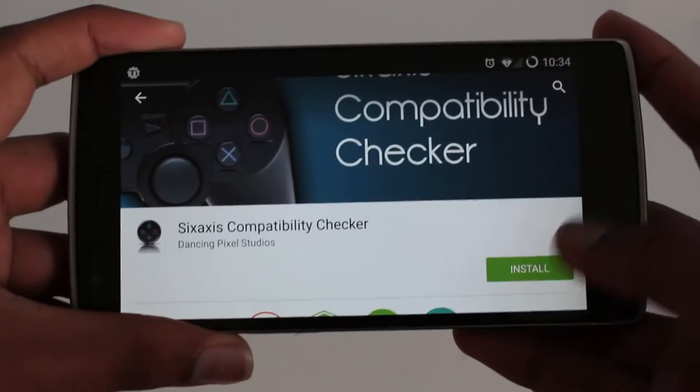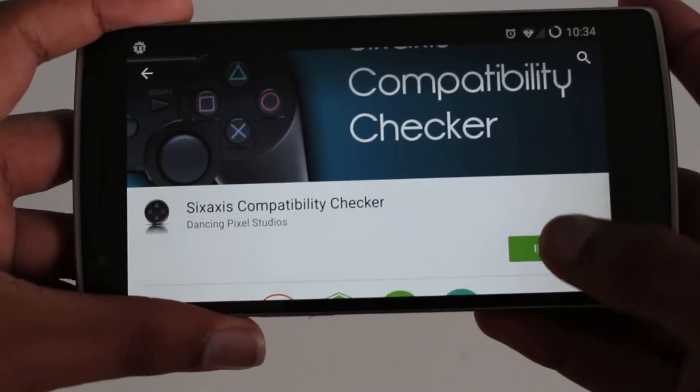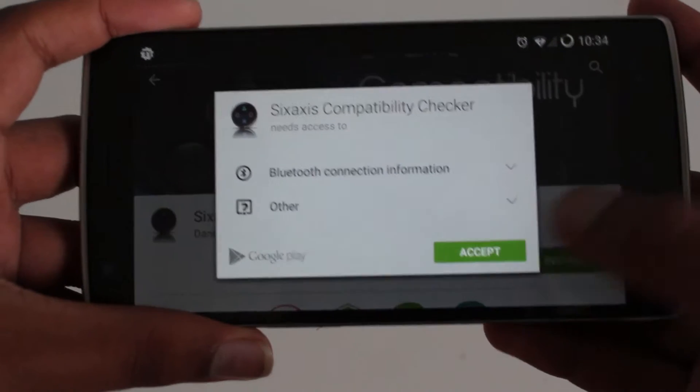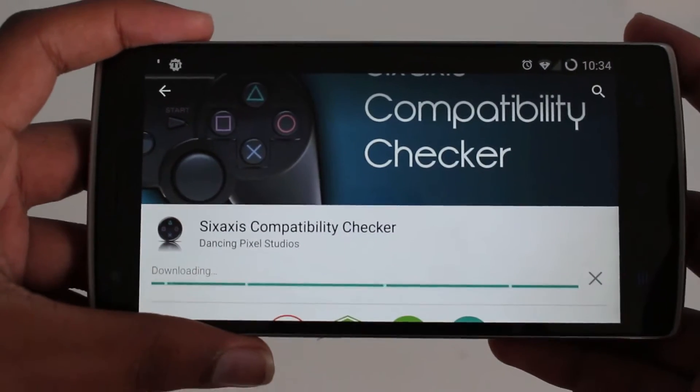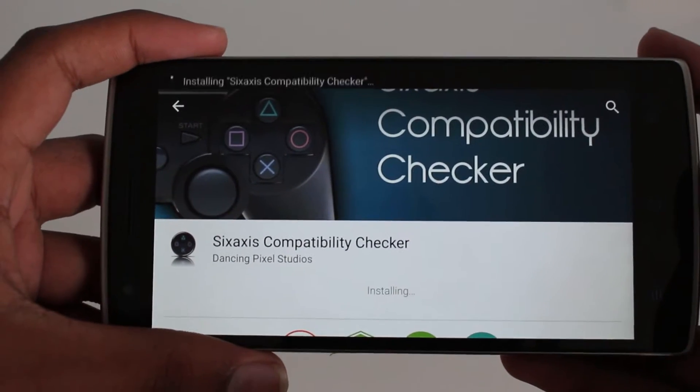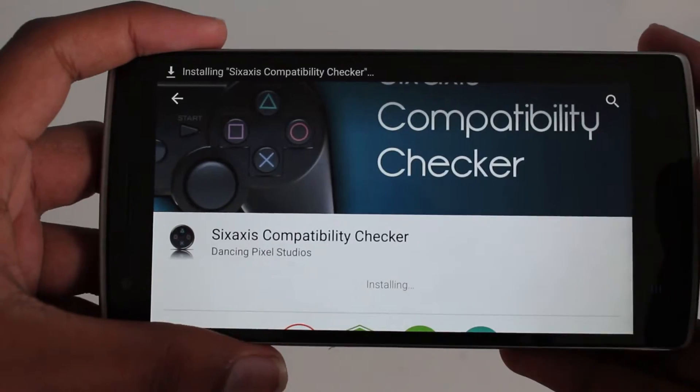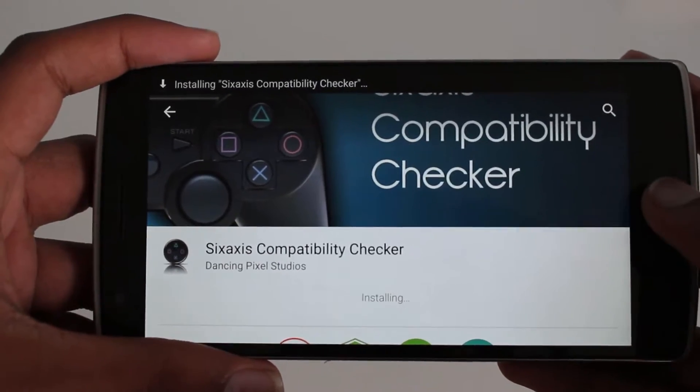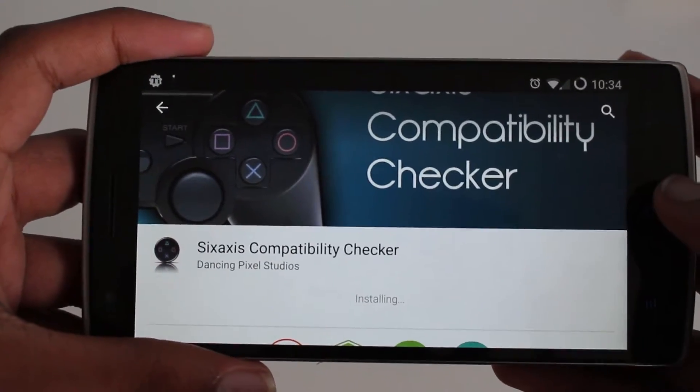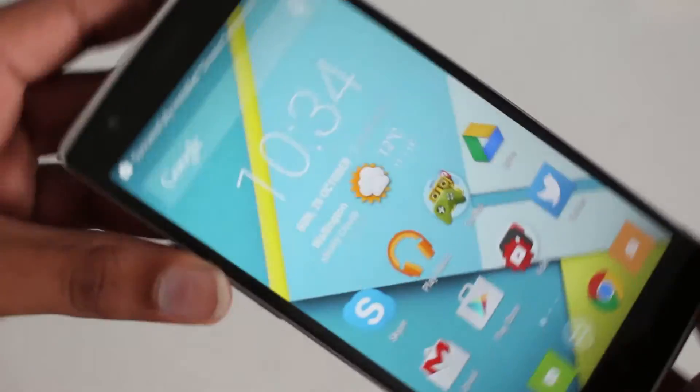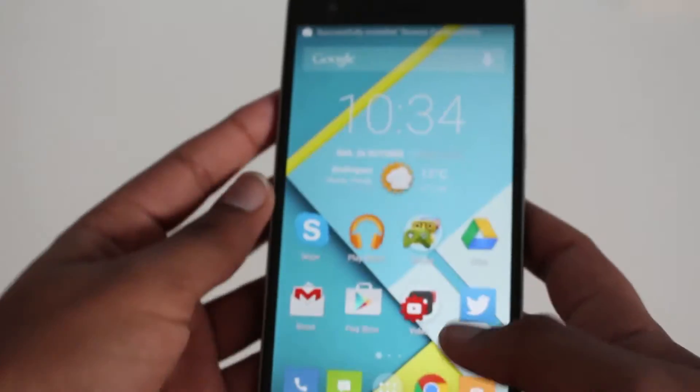So first you'll need to install 6-axis compatibility checker. This will check whether your device is compatible with this at first, so without you having to pay for the app or getting it in other means.